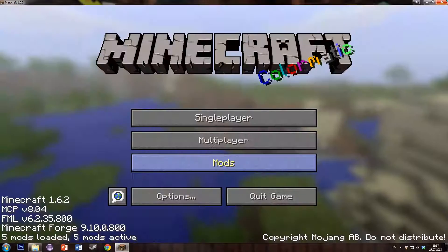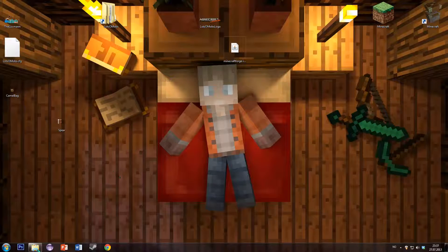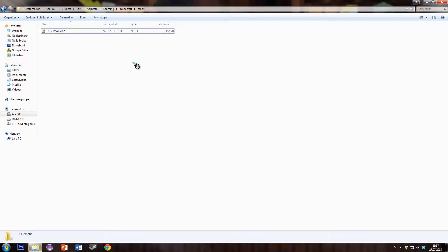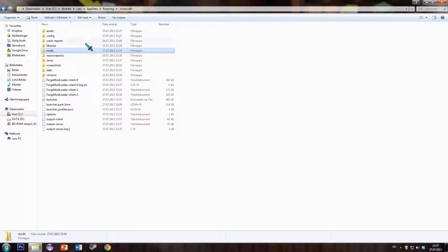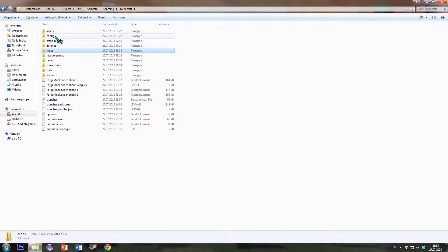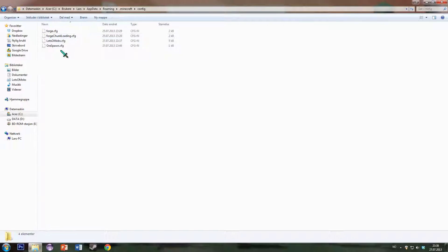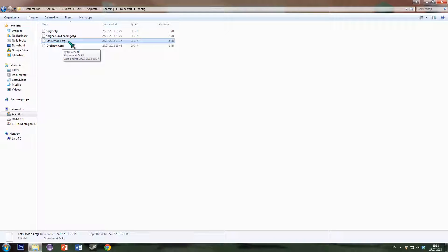And if you now go and see inside our .minecraft config folder, we will see this lotsamobs.cfg.